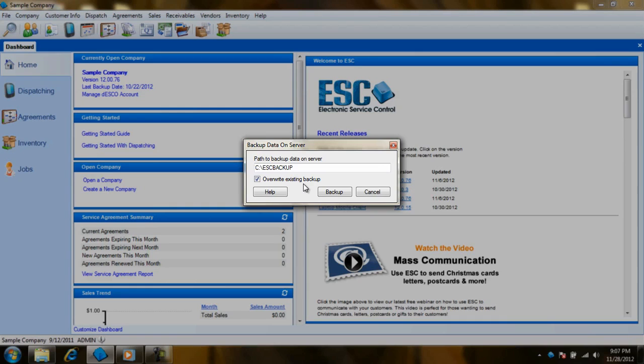If you're going to be backing up often, you might want to check this box periodically. Otherwise your file will grow exponentially and use up your hard disk space.